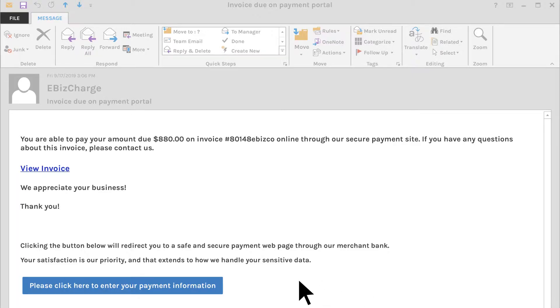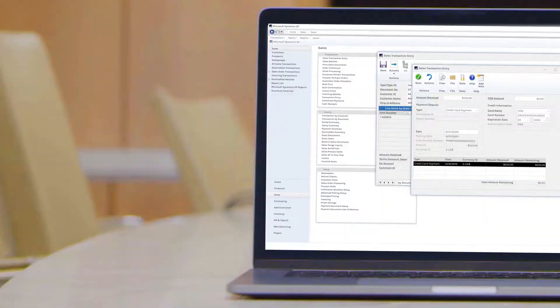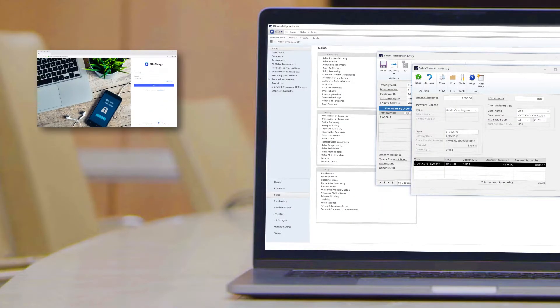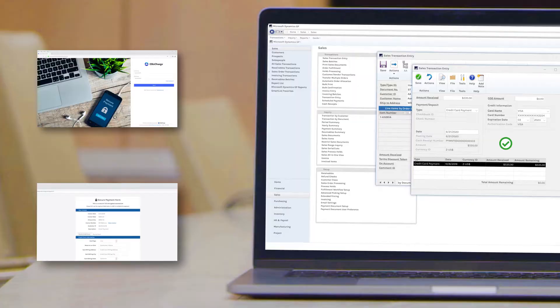For one-time payments, email customers secure payment links that they can pay off within seconds. So no matter how the customers make a payment, it always applies back in Dynamics GP for you. Easy.